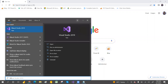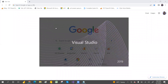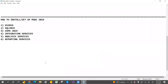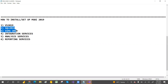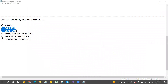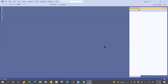In our previous video, we installed Visual Studio 2019. We still need to install SQL Server 2019 and SSMS 2019. First, let's check whether SSIS and SSRS are still there or not.